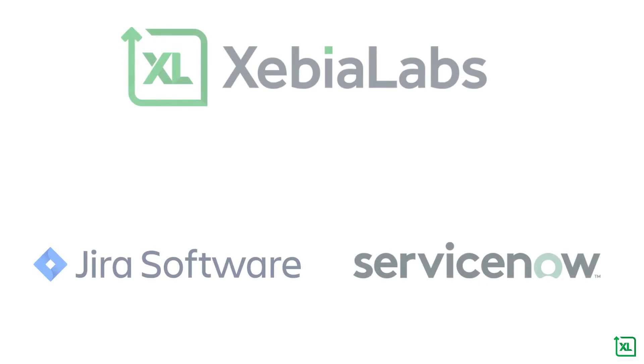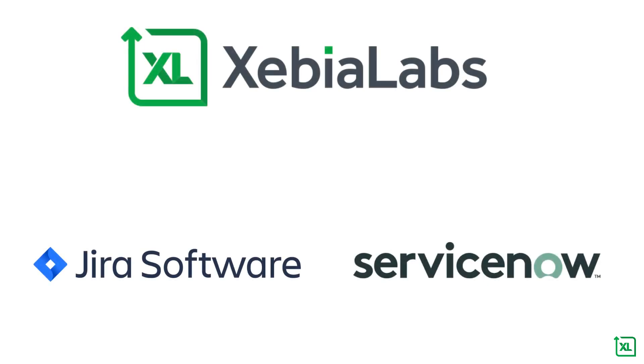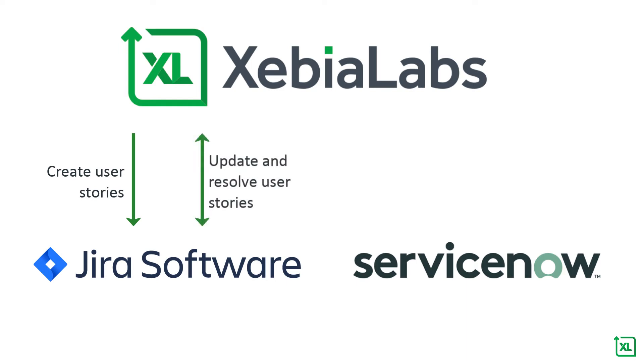For example, XebiaLabs creates the user stories that make up a feature in JIRA, updates the stories after development work is done, and resolves them after the feature is successfully deployed and tested in the test environment.